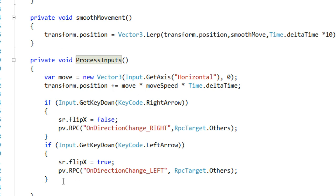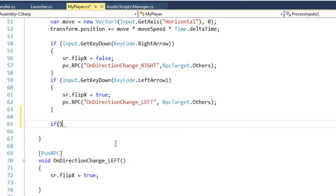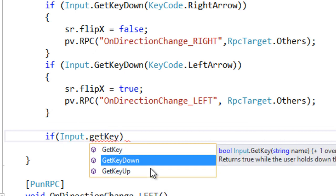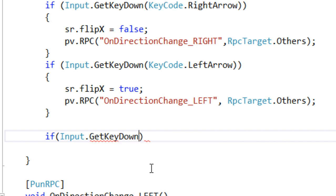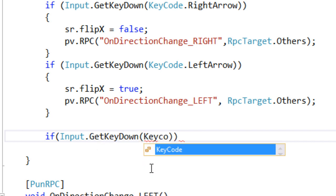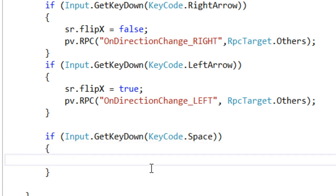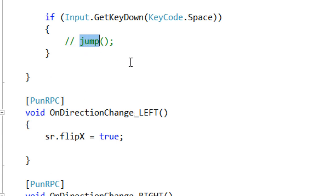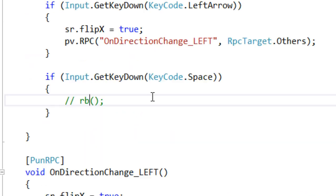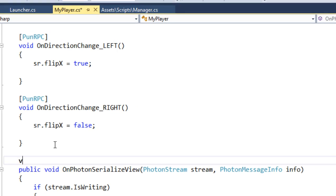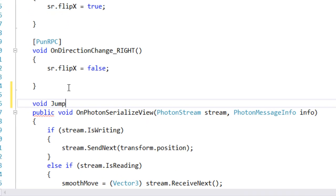To jump, we go to the ProcessInputs function and check for jump input. If Input.GetKeyDown with KeyCode.Space, we are going to call the Jump function, which we will define in a moment.